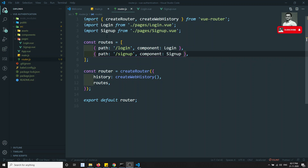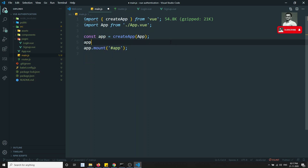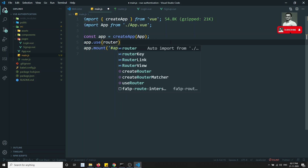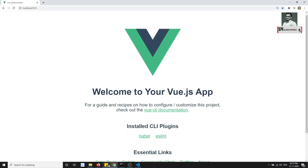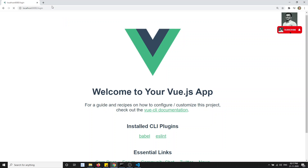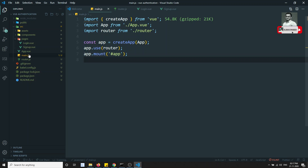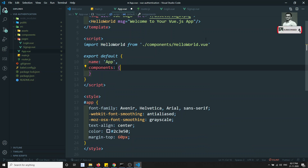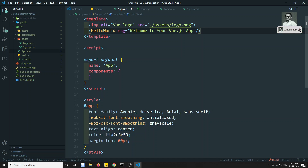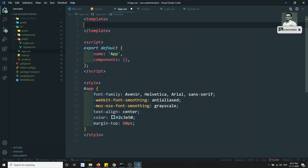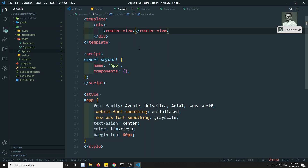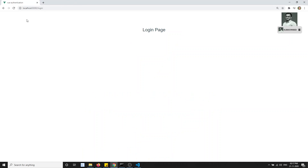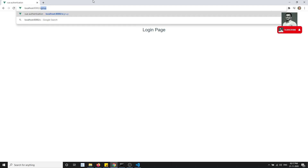The two routes are defined. Now we need to register the router in main.js using 'app.use(router)'. We import the router from './router' at the top. Let's test it — navigating to '/login' should show the login page. In app.vue, we also need to add the 'router-view' tag so routed components are rendered.